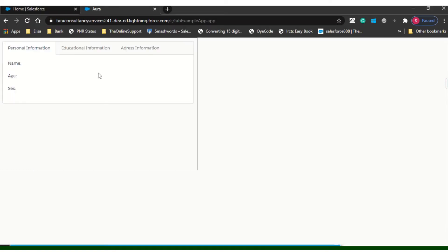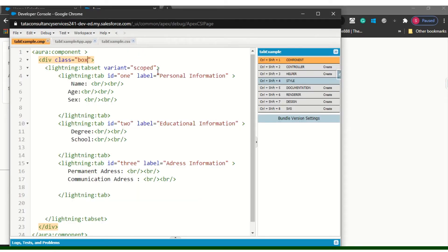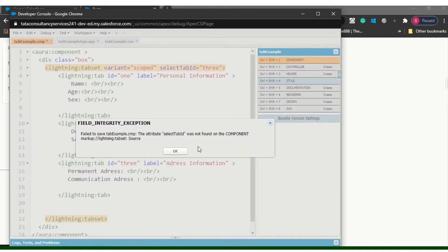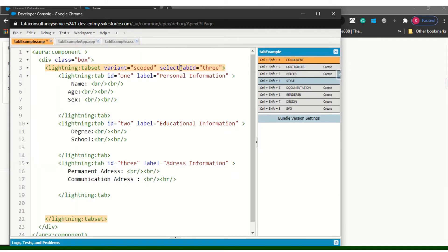Another feature: by default when the page loads it gives me the first tab. But if I want the Address Information — the third tab — to open by default, we have the option 'selected-tab-id.' I just need to pass it as 'three' using selected-tab-id.